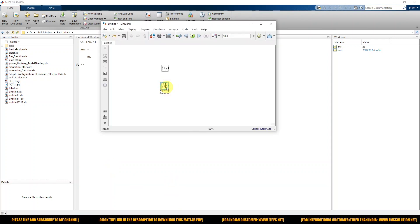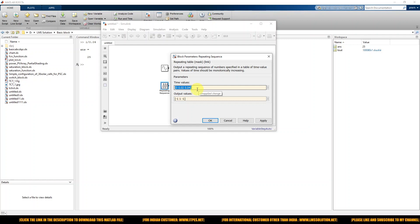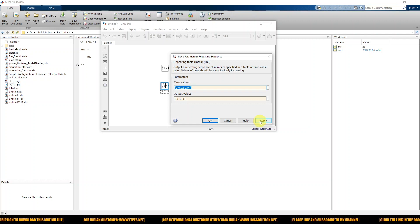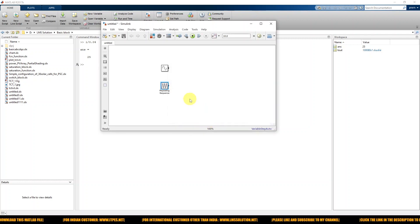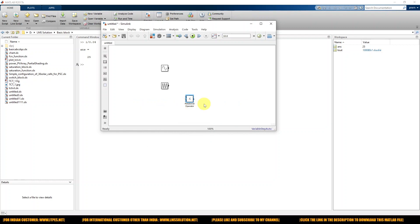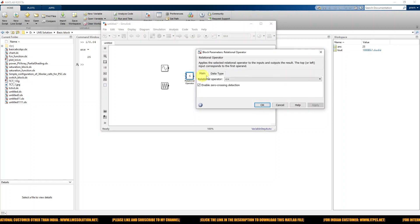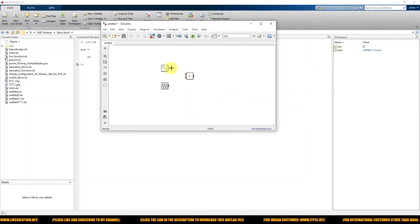So for this example, the triangular frequency is 25 Hz and the sinusoidal frequency is 2 Hz for generating the sinusoidal PWM pulse. Next, I'm going to use a Relational Operator, which is nothing but a comparator. We are going to compare the sinusoidal waveform with the triangular waveform for generating the pulse, using greater than or equal to. I'm going to connect them.